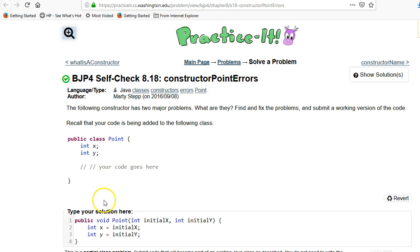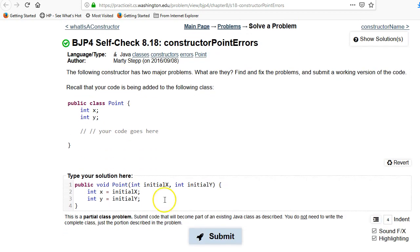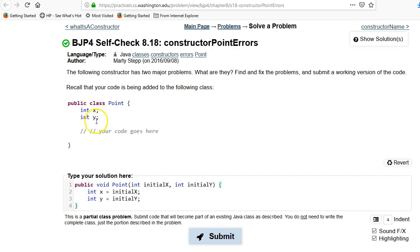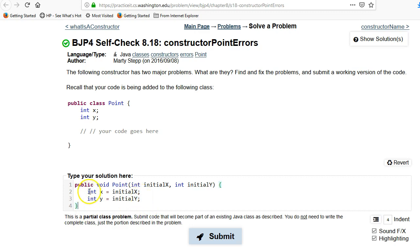So we're taking a look at this constructor that's been provided to us and it doesn't work, and this is because it's a very common user error. It takes this initial X and this initial Y and we need to set those values into these class members X and Y, and this doesn't work here. Why doesn't it work? It's actually not going to give you any compiler errors. This actually is perfectly legitimate.